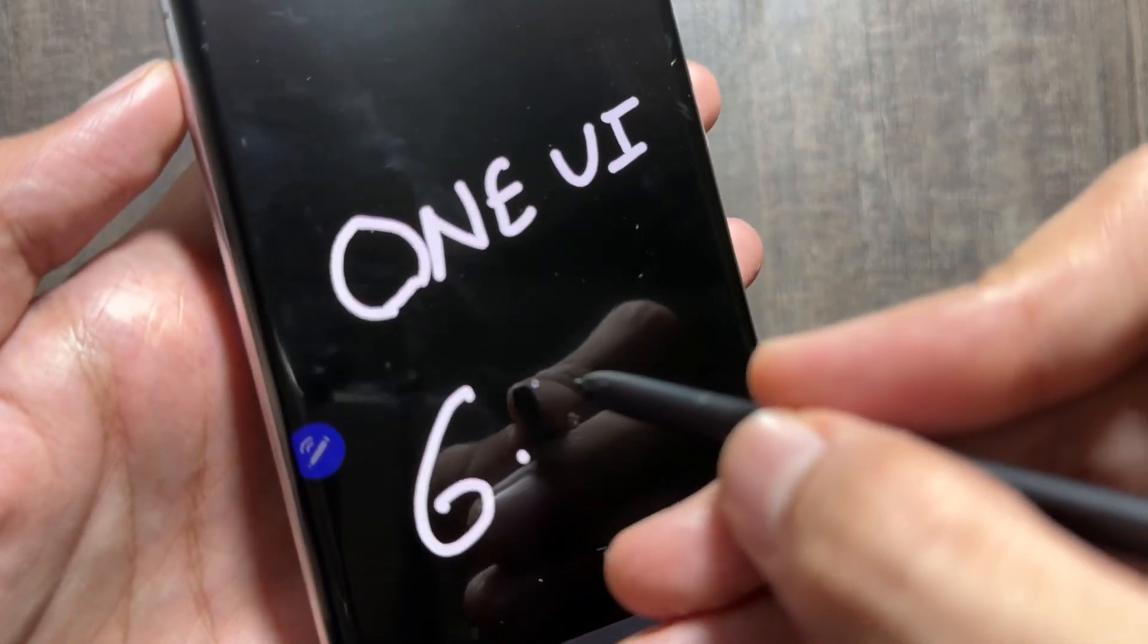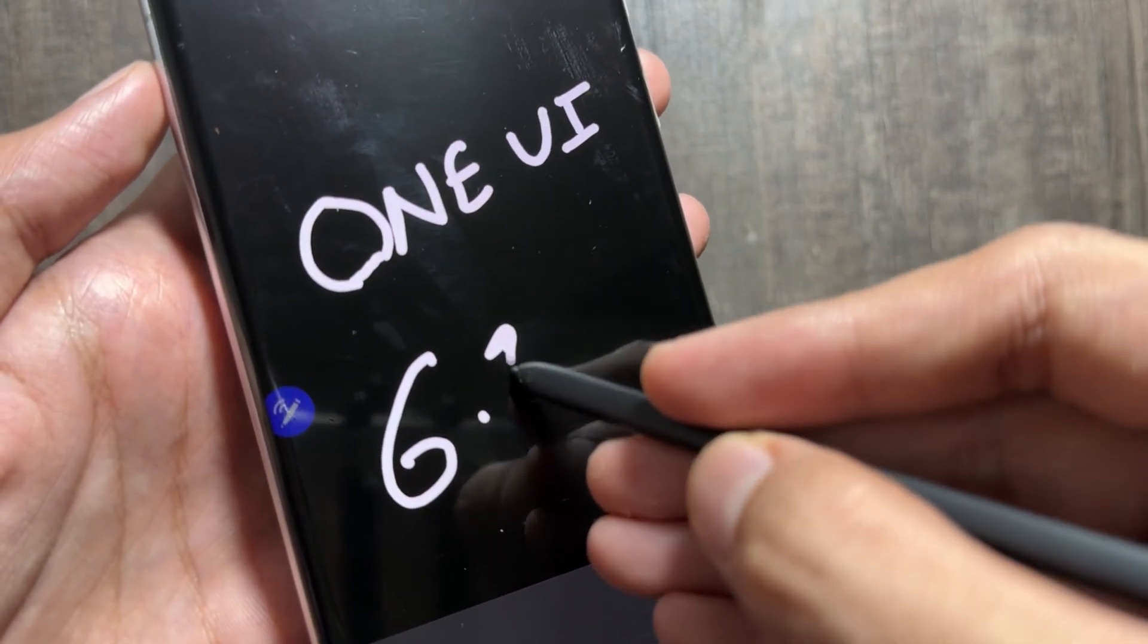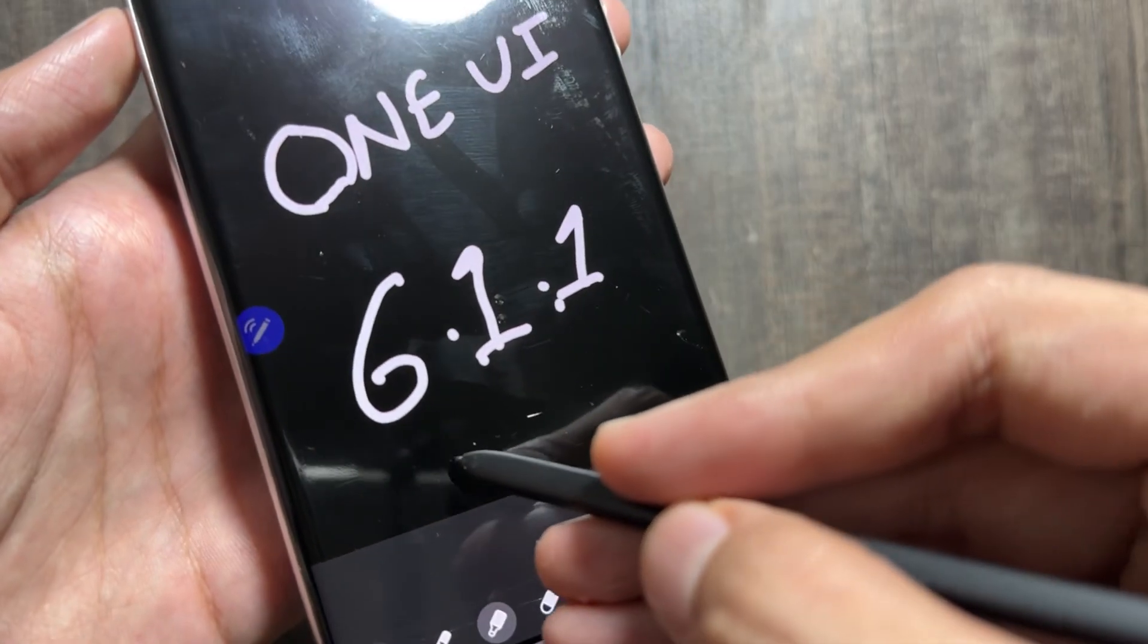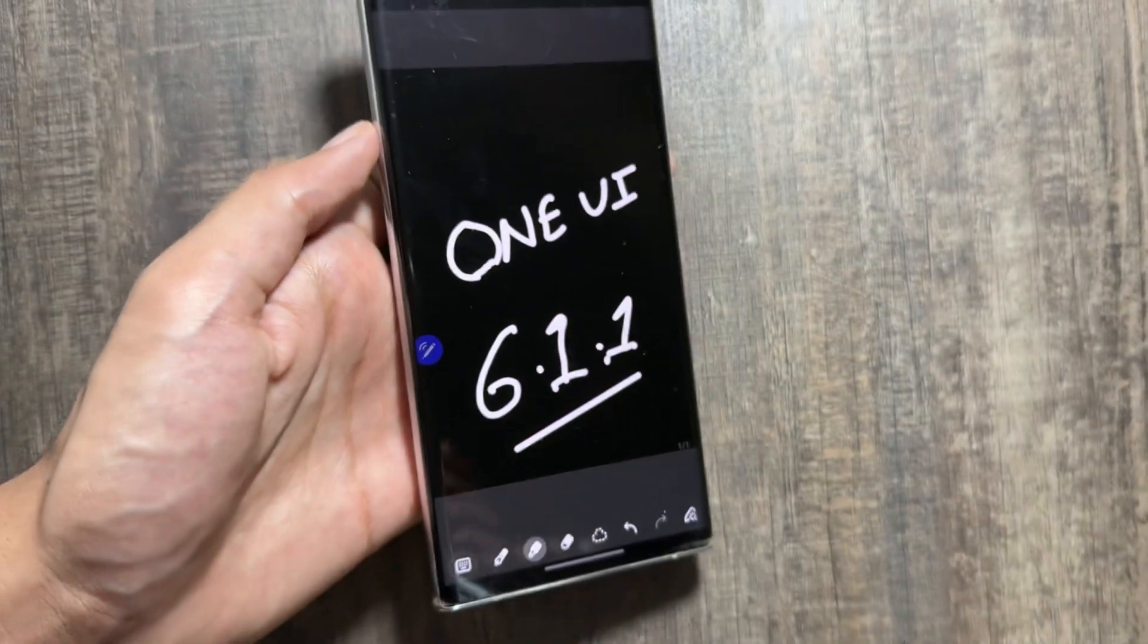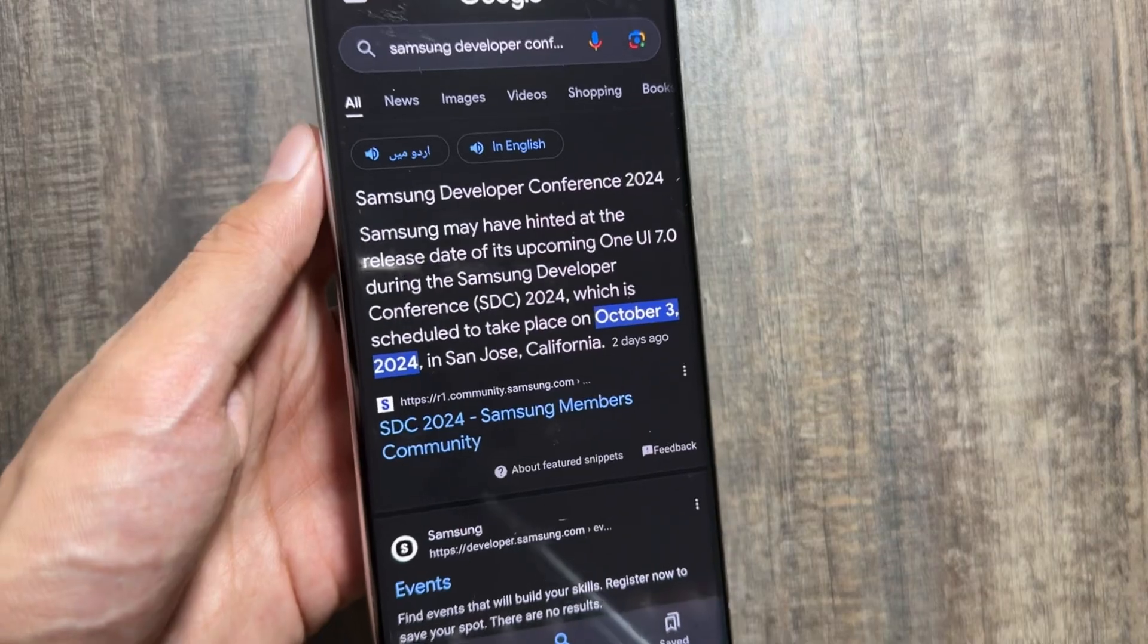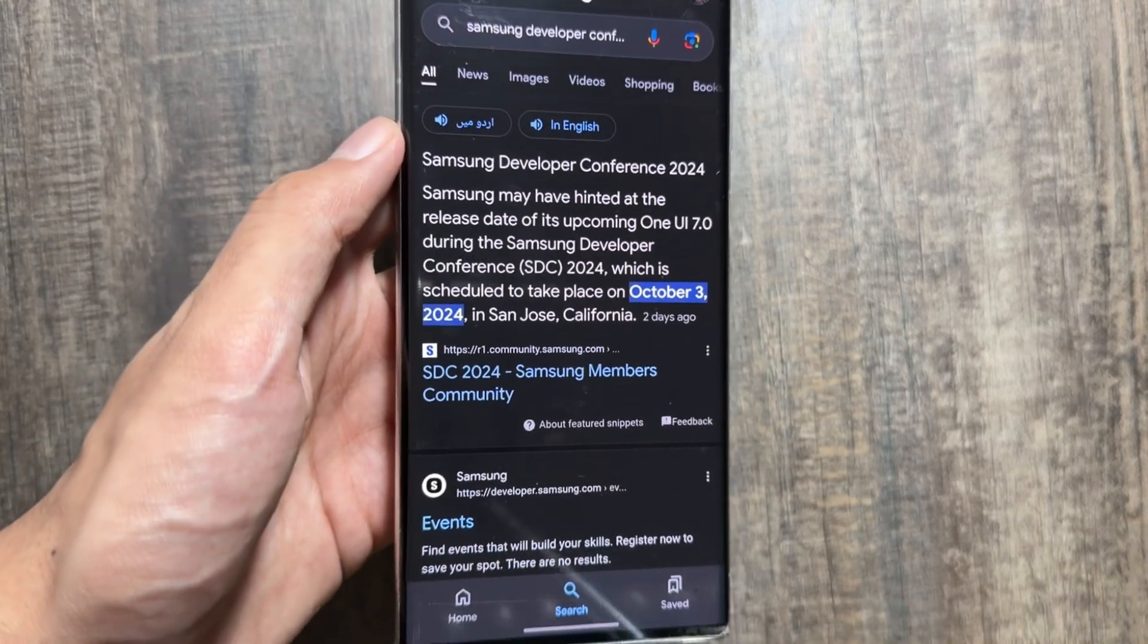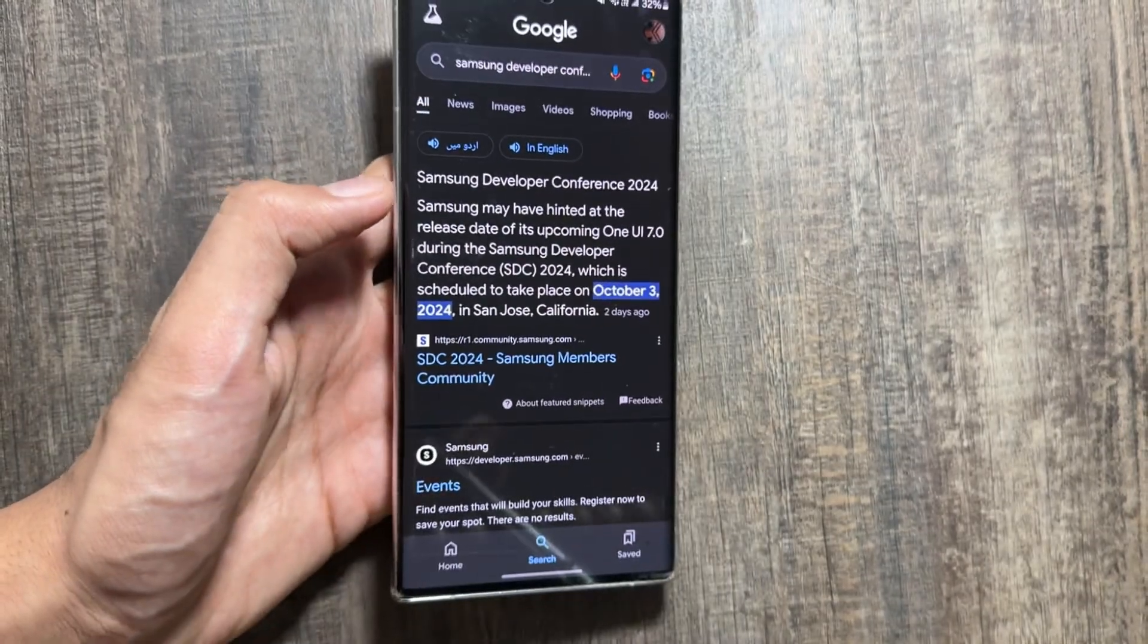Before we get the One UI 7 update, there's a chance that we might see another update of One UI 6.1.1. As we got this update on the Fold and Flip 6 series, this time it's rumored that this update will come on other Galaxy devices as well, like the S series.